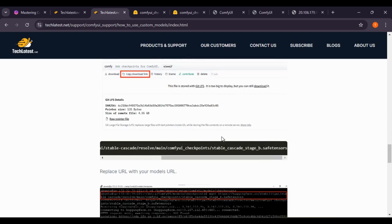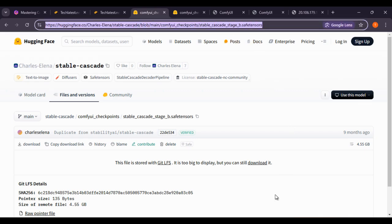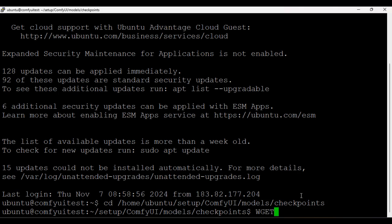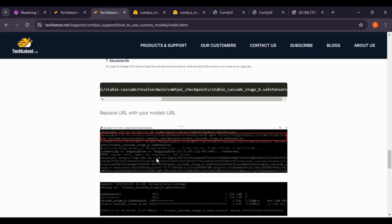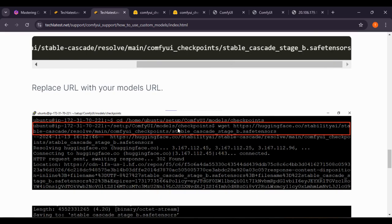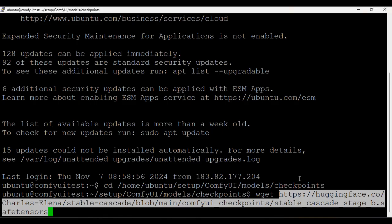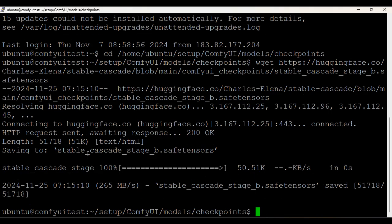So basically this is the command — I am copying this command first, then using wget and pasting the URL. I am pasting this URL and then replacing it with your model's URL. On the website you can check the same steps: first use the wget command and then paste the URL of the model. Now hit Enter — it will download the model. Here you can see we have successfully downloaded the model; the stable cascade reached 100 percent.